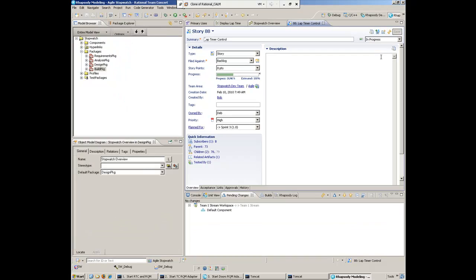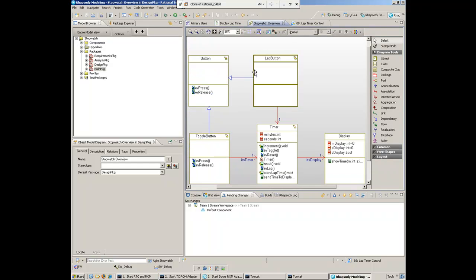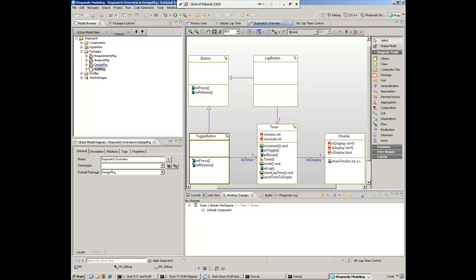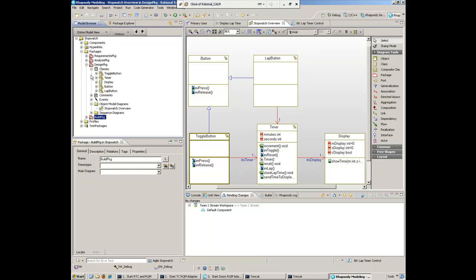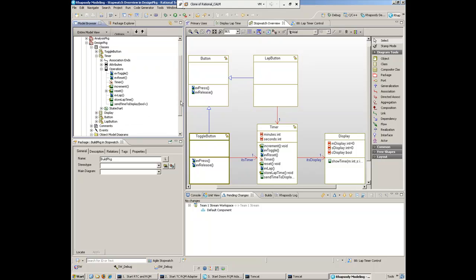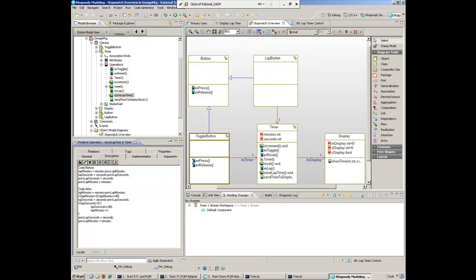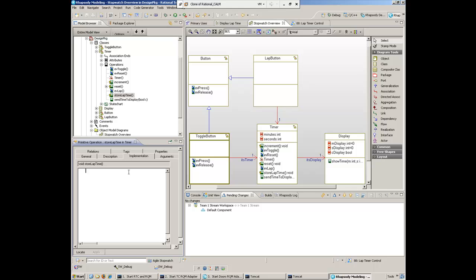Back in Rhapsody, there's only a minor change since Deb has done a lot of the work already. If we look at the overview, we can see that the timer class has a store lap time operation. We'll quickly modify that operation so it knows how to store the lap time. To save time, I've got some code that we'll copy and paste into the implementation.